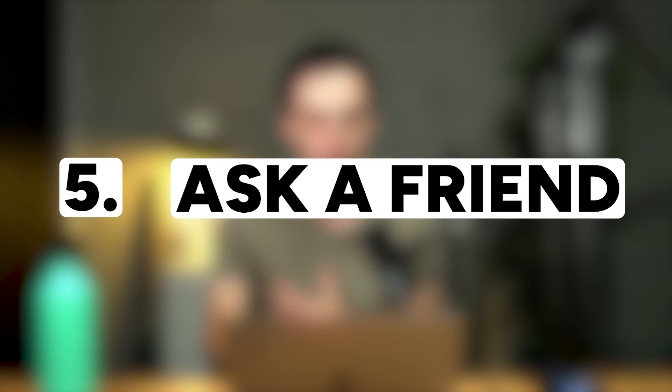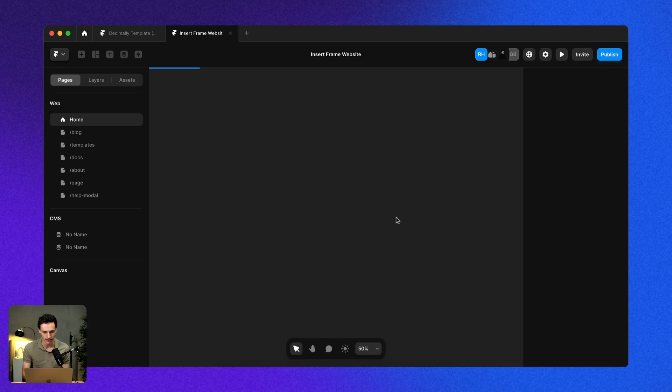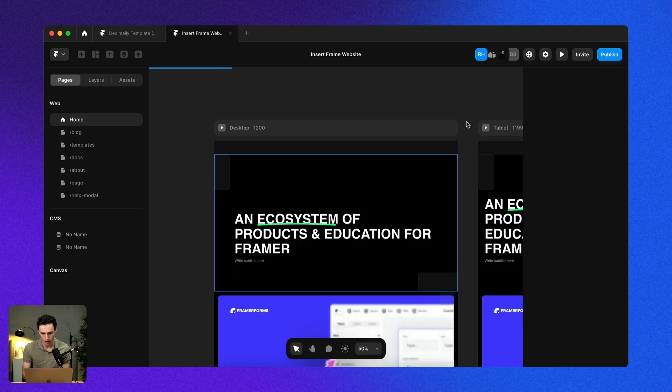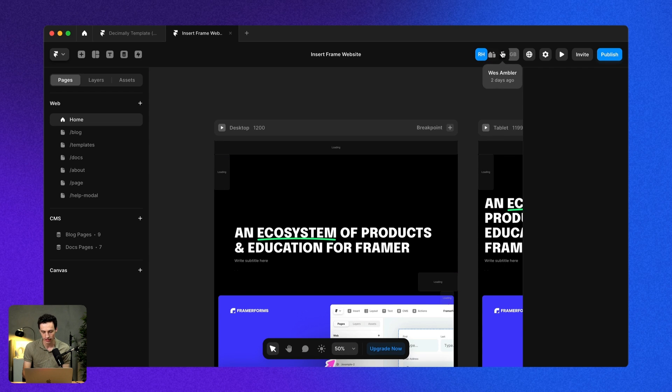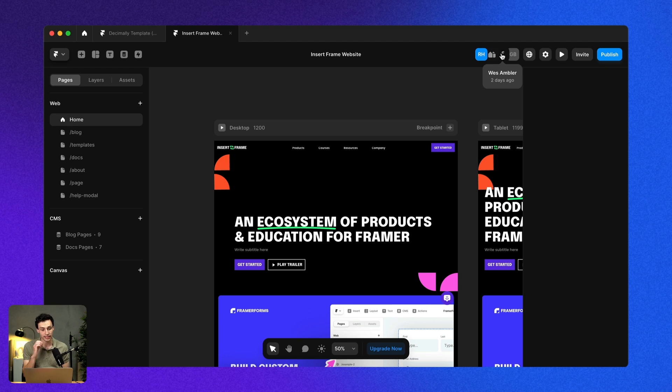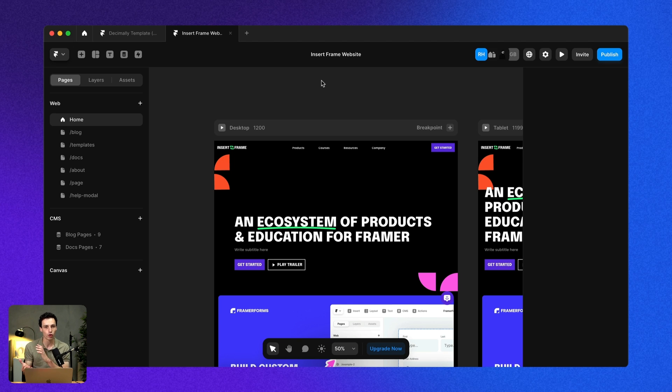Onto tip number five. The last tip I'm going to recommend, which is obviously helpful if you've got more people around you, is to get Framer help. One of the really lovely things about Framer is you can actually have multiple people inside your project. For example, if I load up our Insert Framer marketing website, you'll notice I've got my whole team on this website. I've got my developer, a content writer who is inputting stuff into the CMS, and we can both work on this project at the same time.